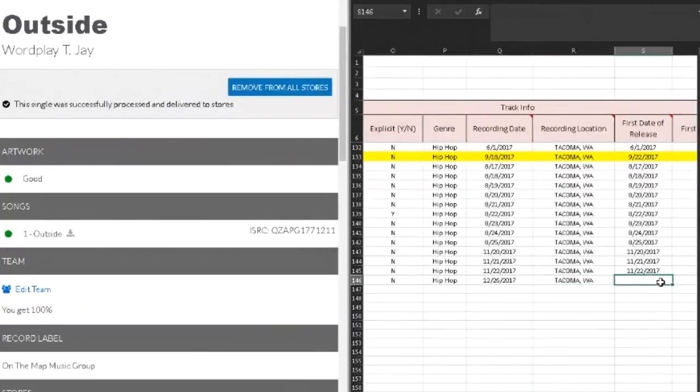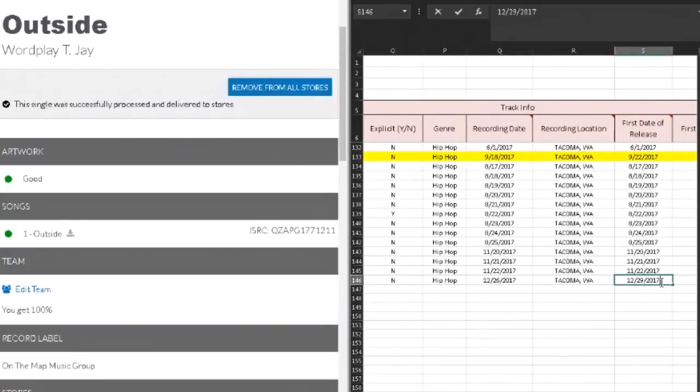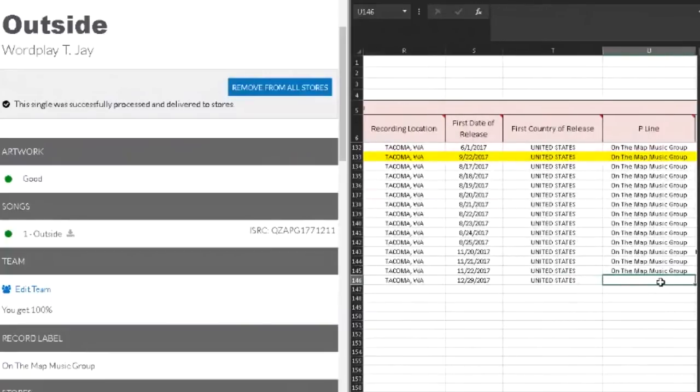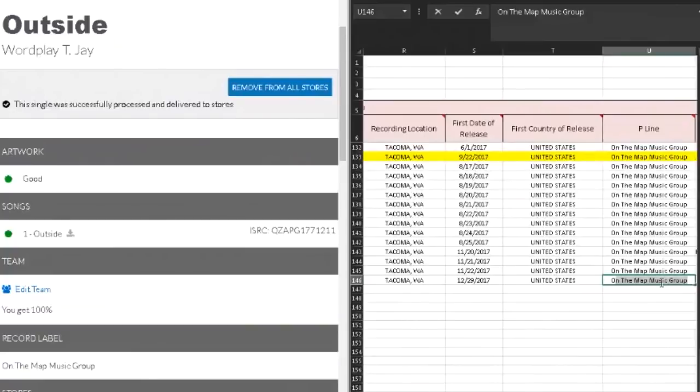It's Tacoma, Washington. First day to release there again, 29, 27. Country, United States. P line, that's usually like published by On The Map Music Group. So yeah.